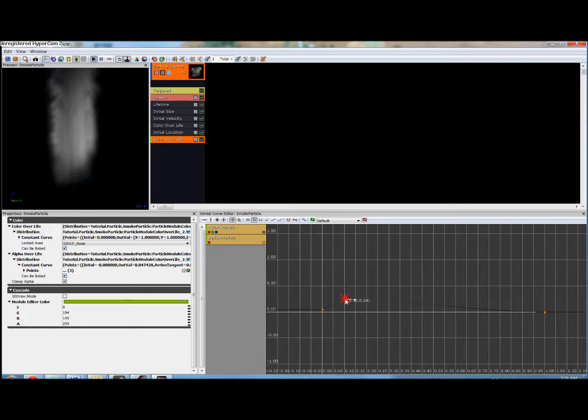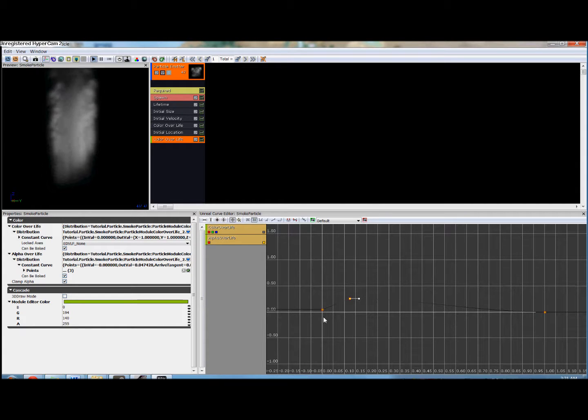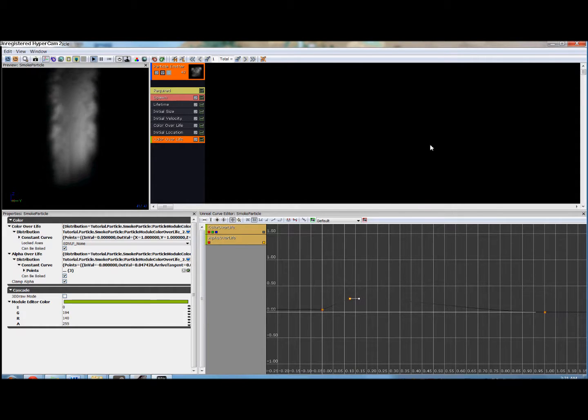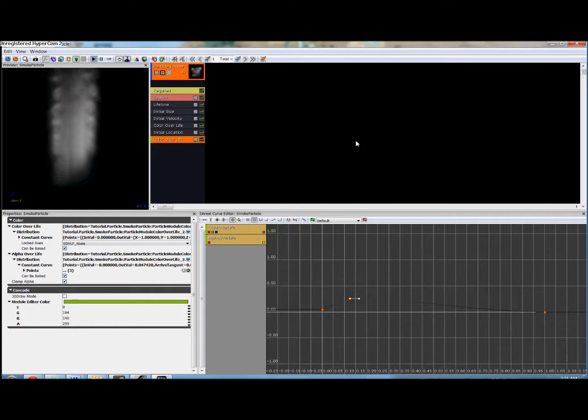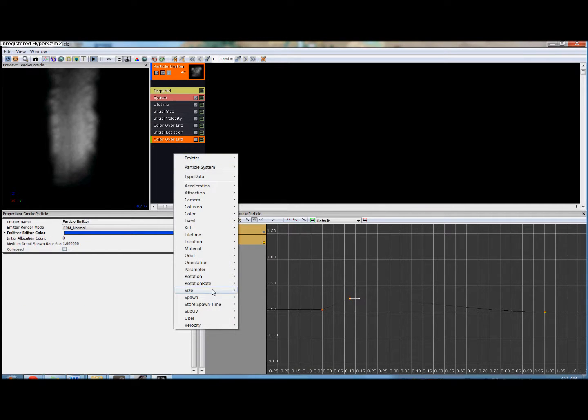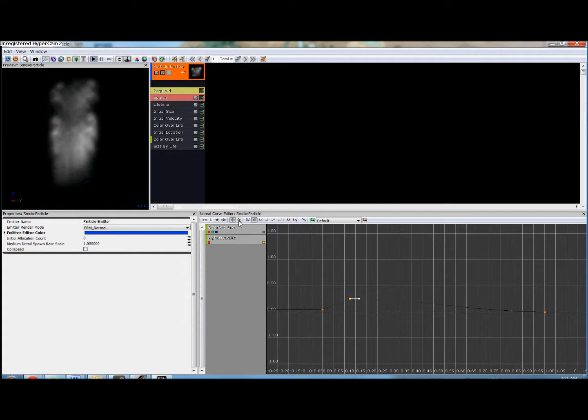And now let's add a third point by control clicking on the middle here. And now we're going to drag this up to about 25%. So now we have our smoke fading in fairly quickly and then gradually fading out.